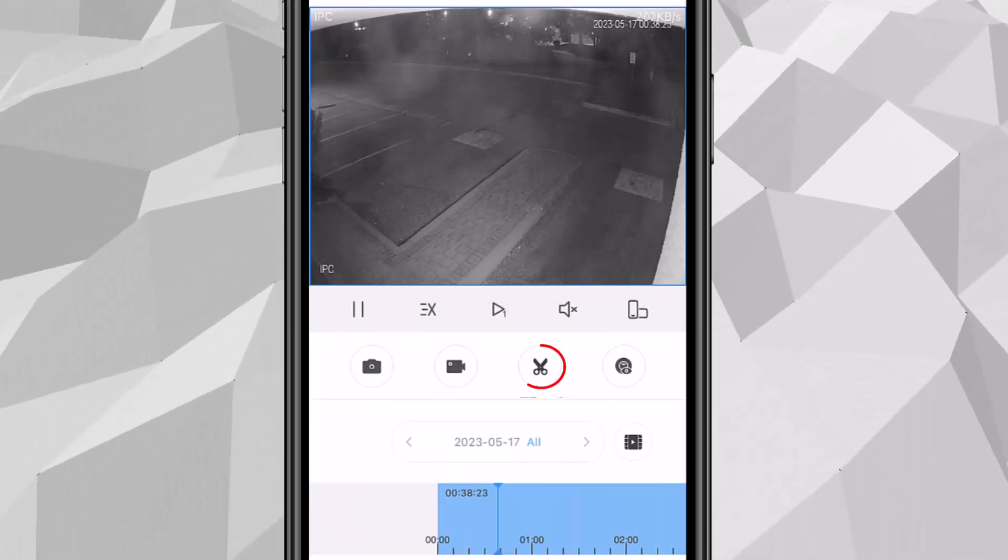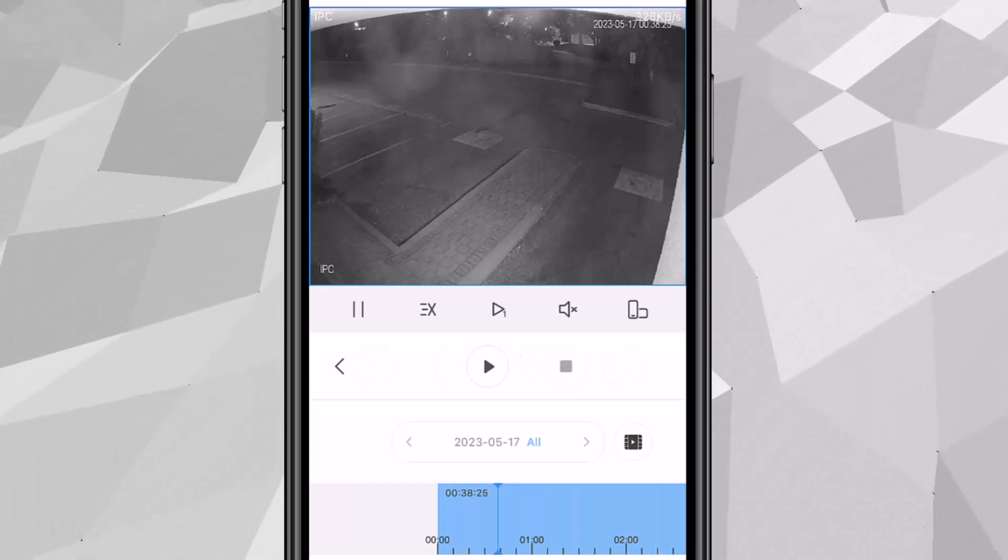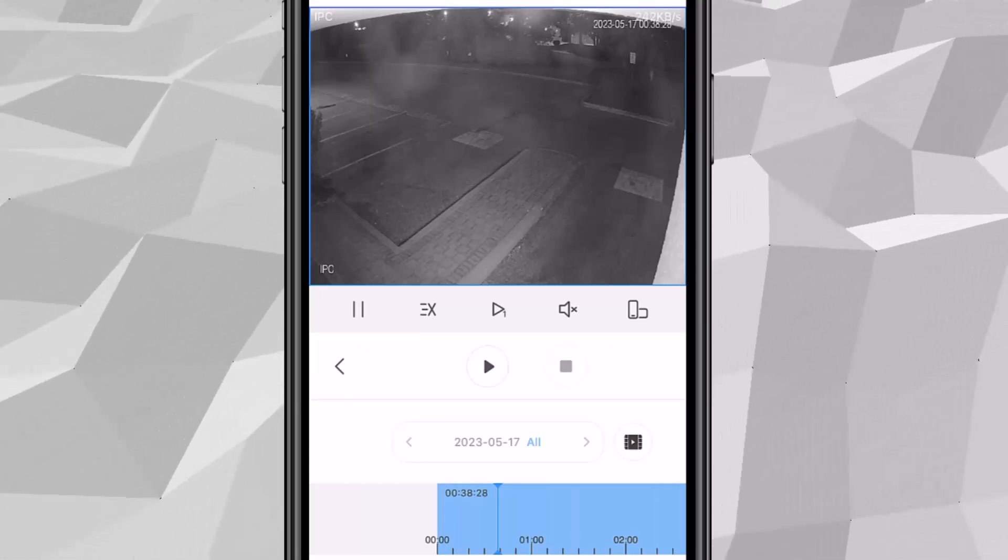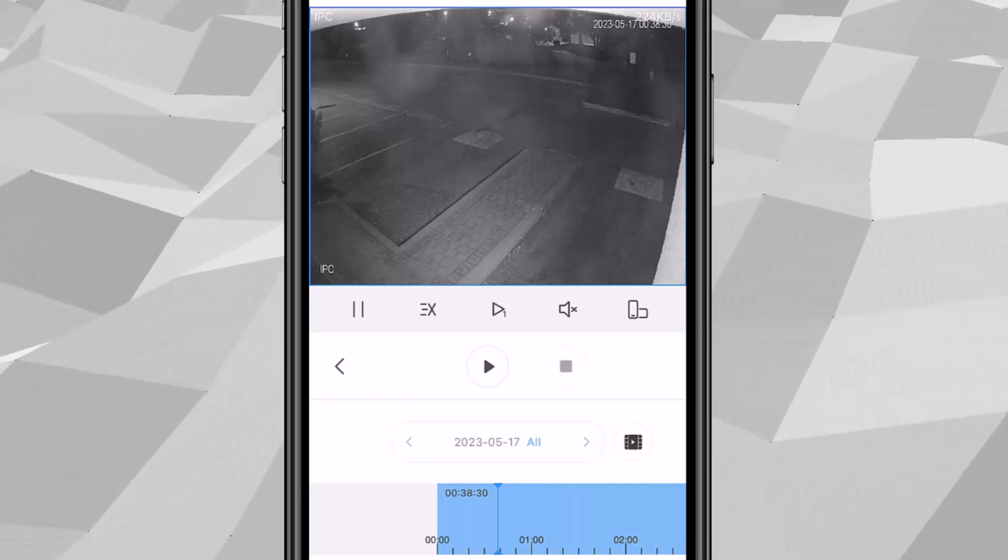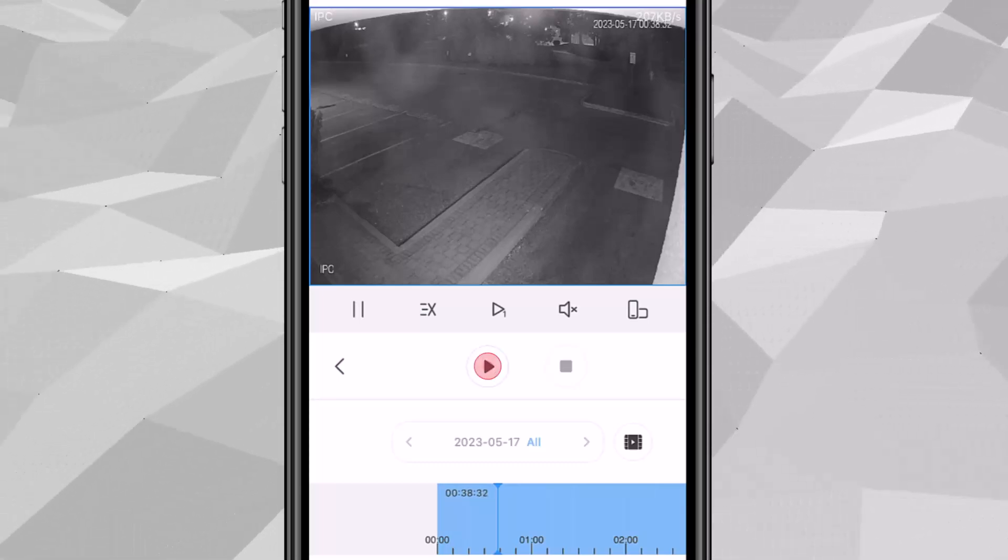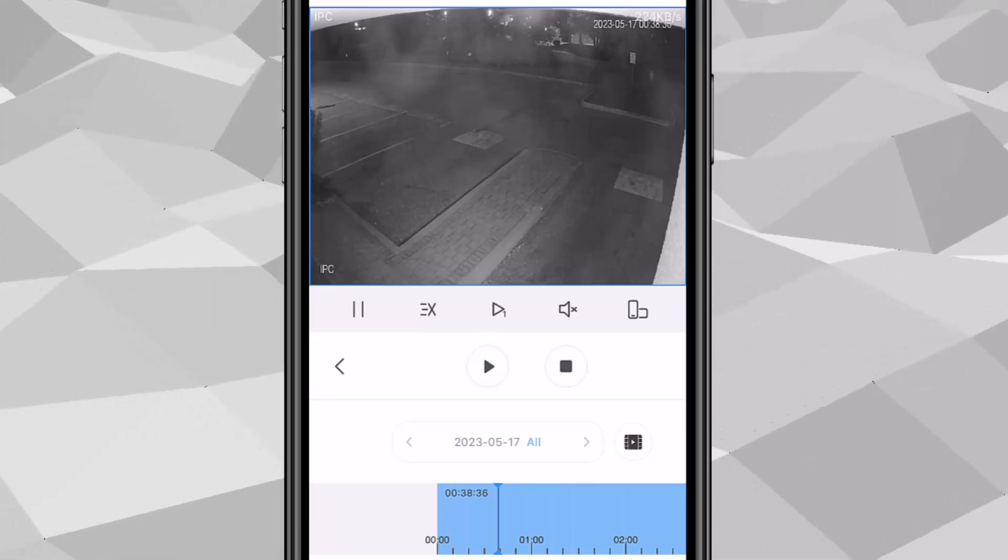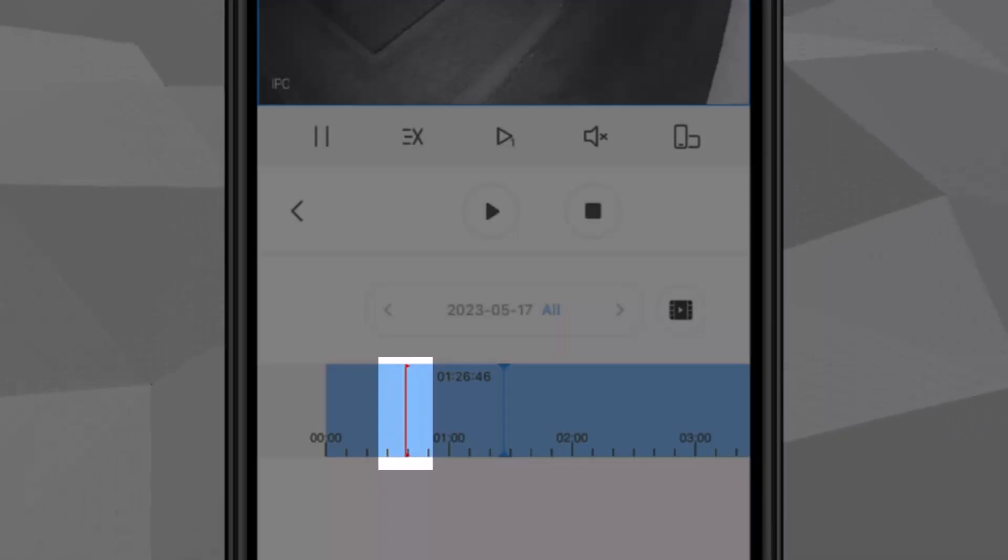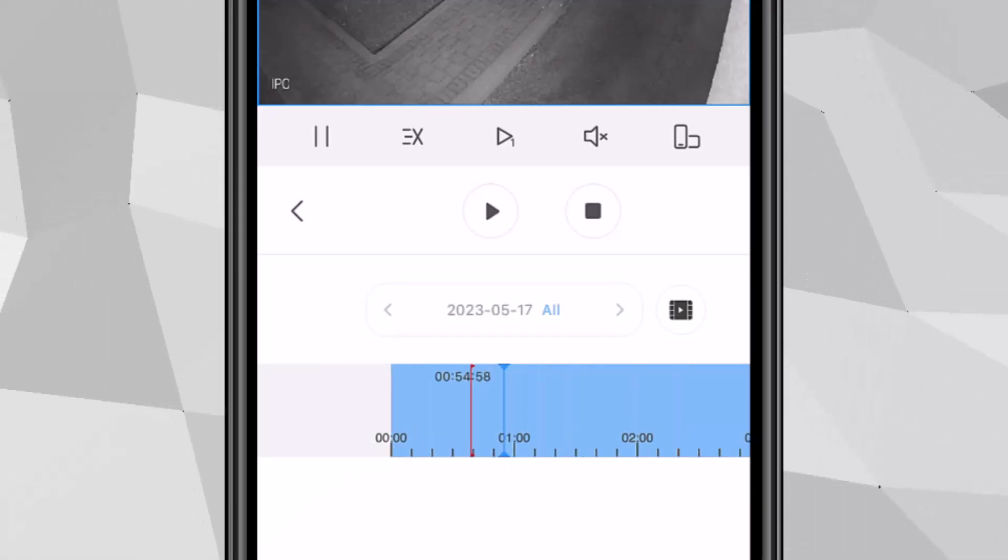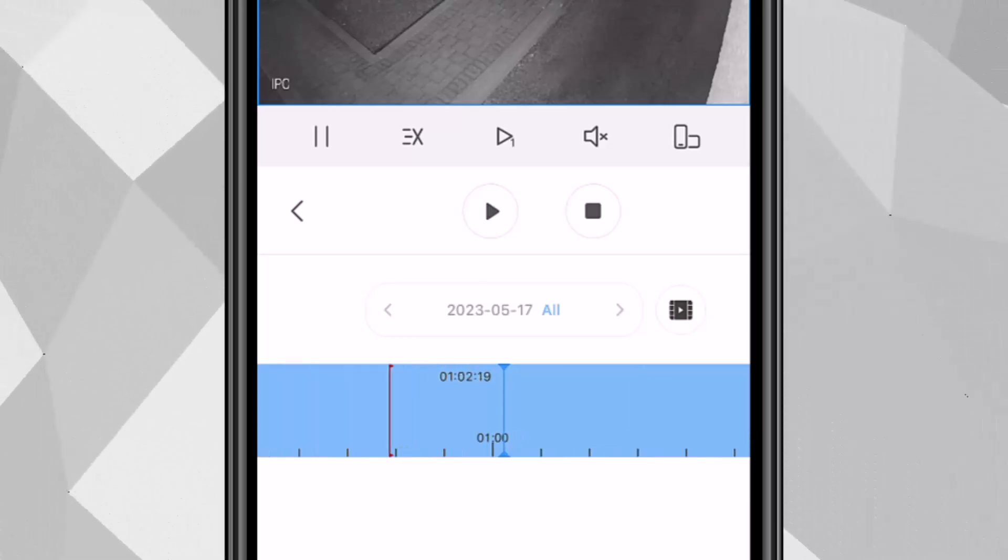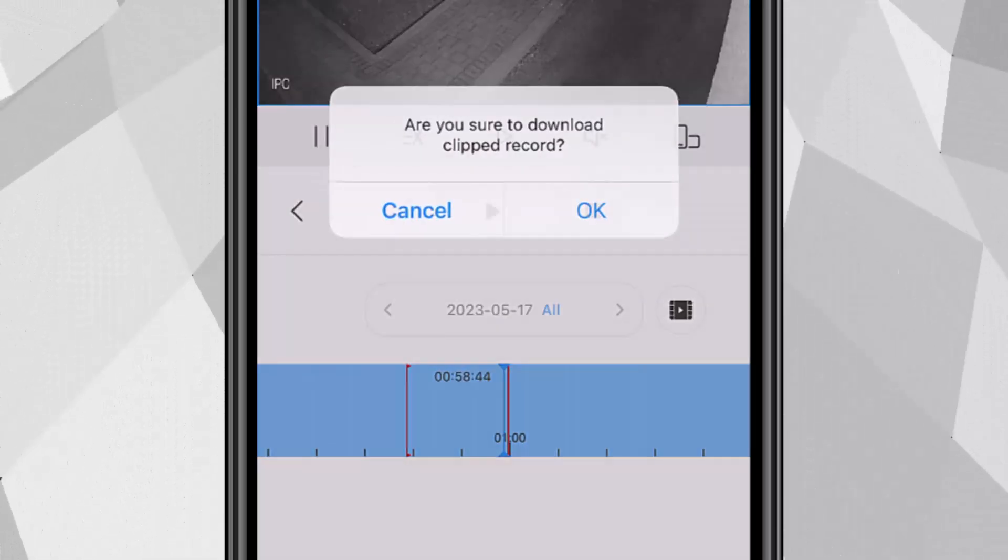We also have a scissors option. So scissors option allows you to cut it. When you tap the scissors you could see that there's a play button. And you'll notice right there at the bottom, you will see a red line. So red line is the start time. And you can actually drag the end time to the different time you want. And simply tap the stop button.